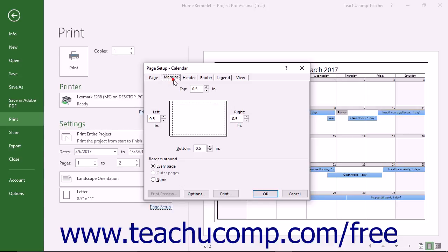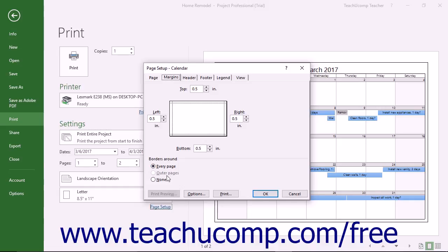On the Margins tab, you can enter the desired margin increments into the Top, Left, Right, and Bottom spinner boxes. You can choose to apply borders around every page, only the outer pages, or around no pages by making a selection in the Borders Around section.